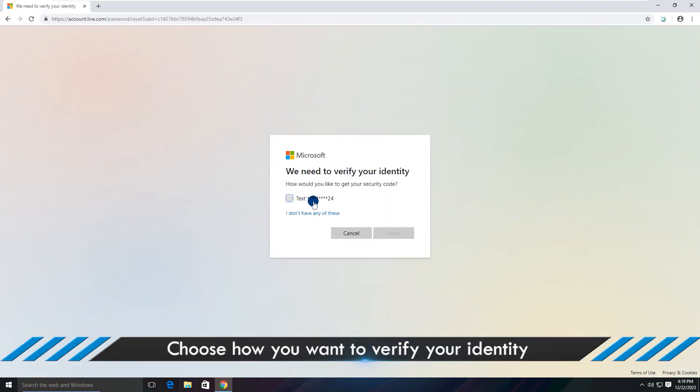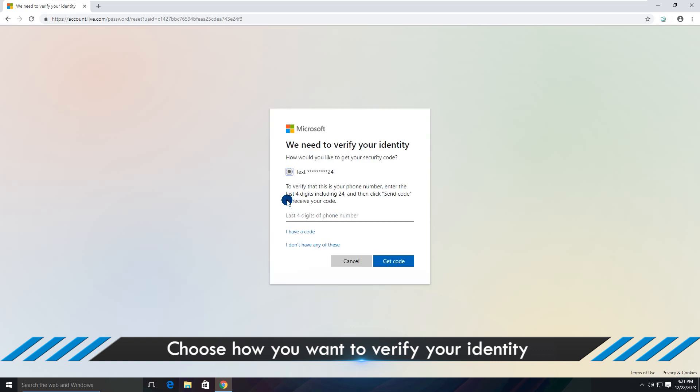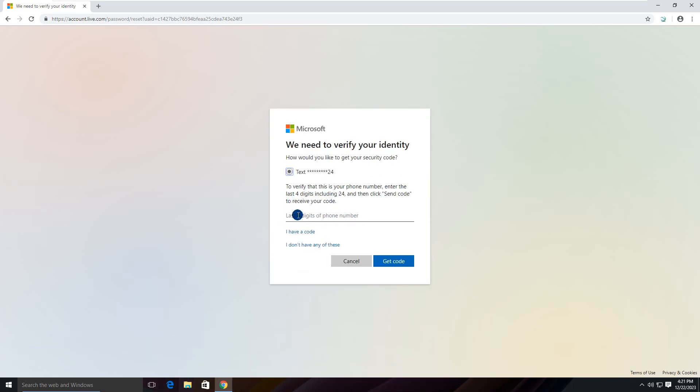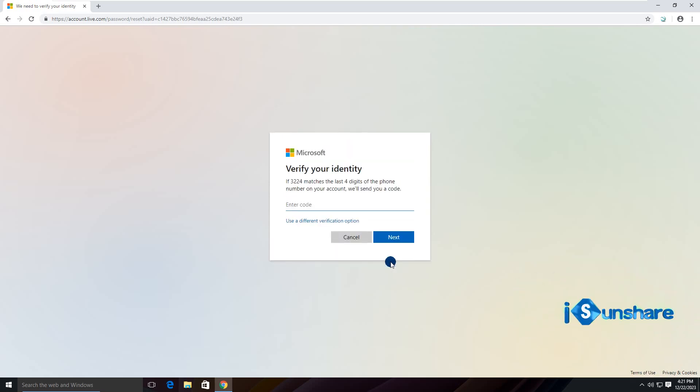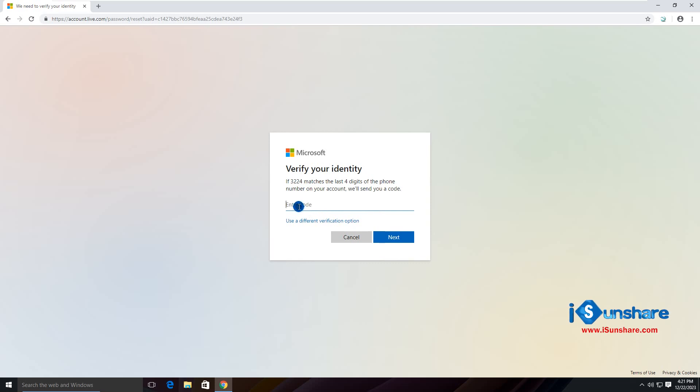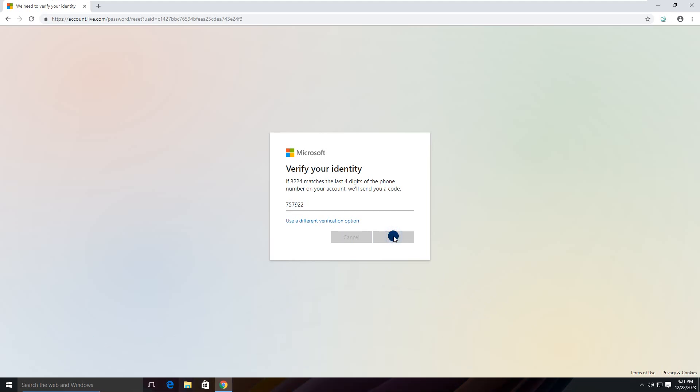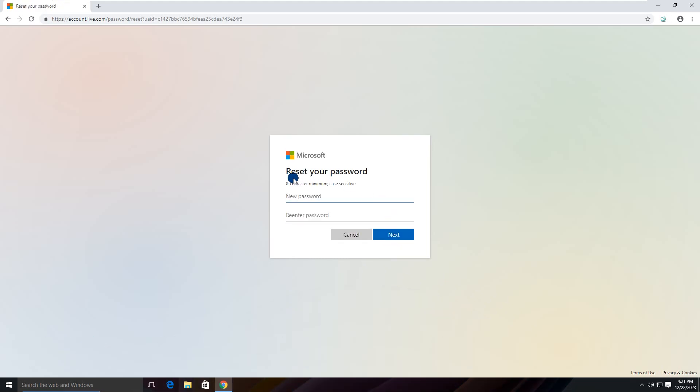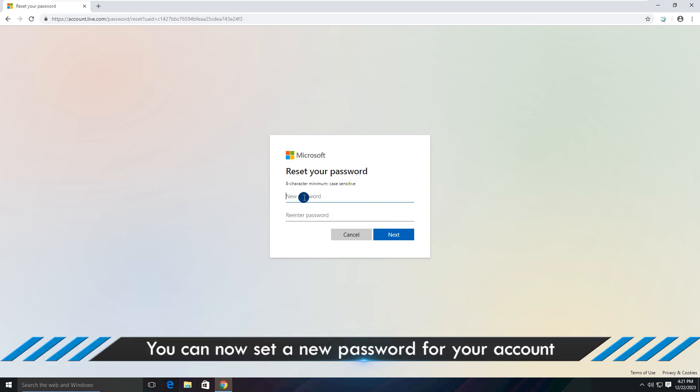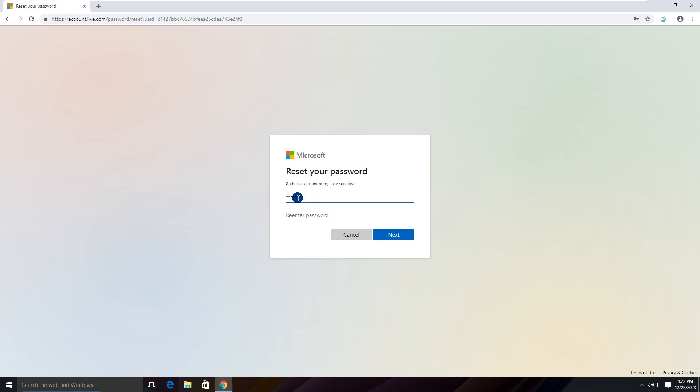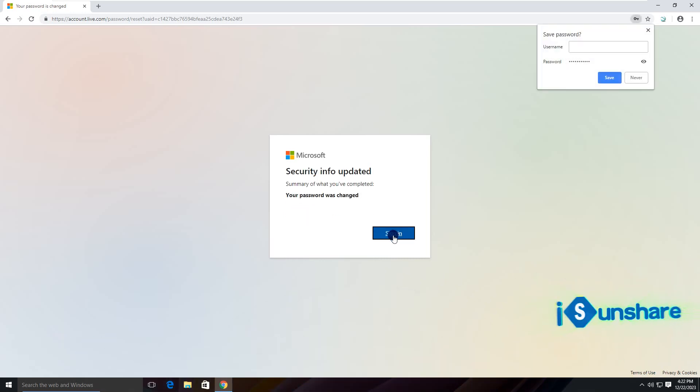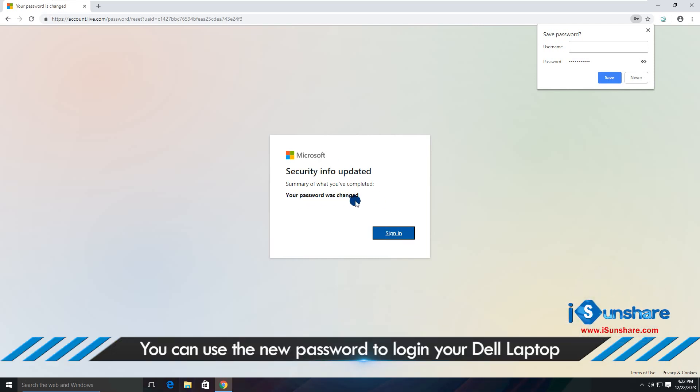Choose how you want to verify your identity, and then enter the verification code you received. You can now set a new password for your account. You can use the new password to log in to your Dell laptop.